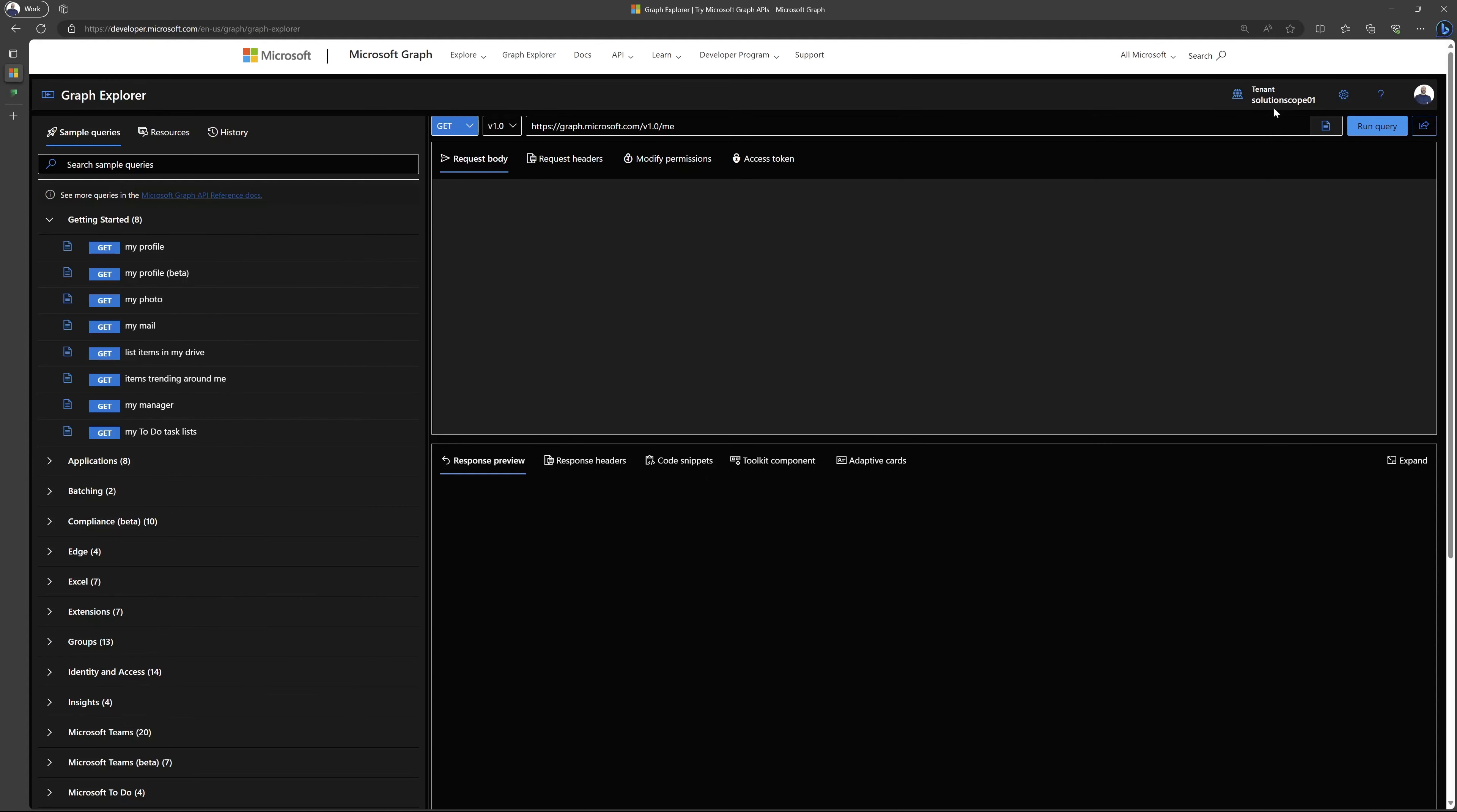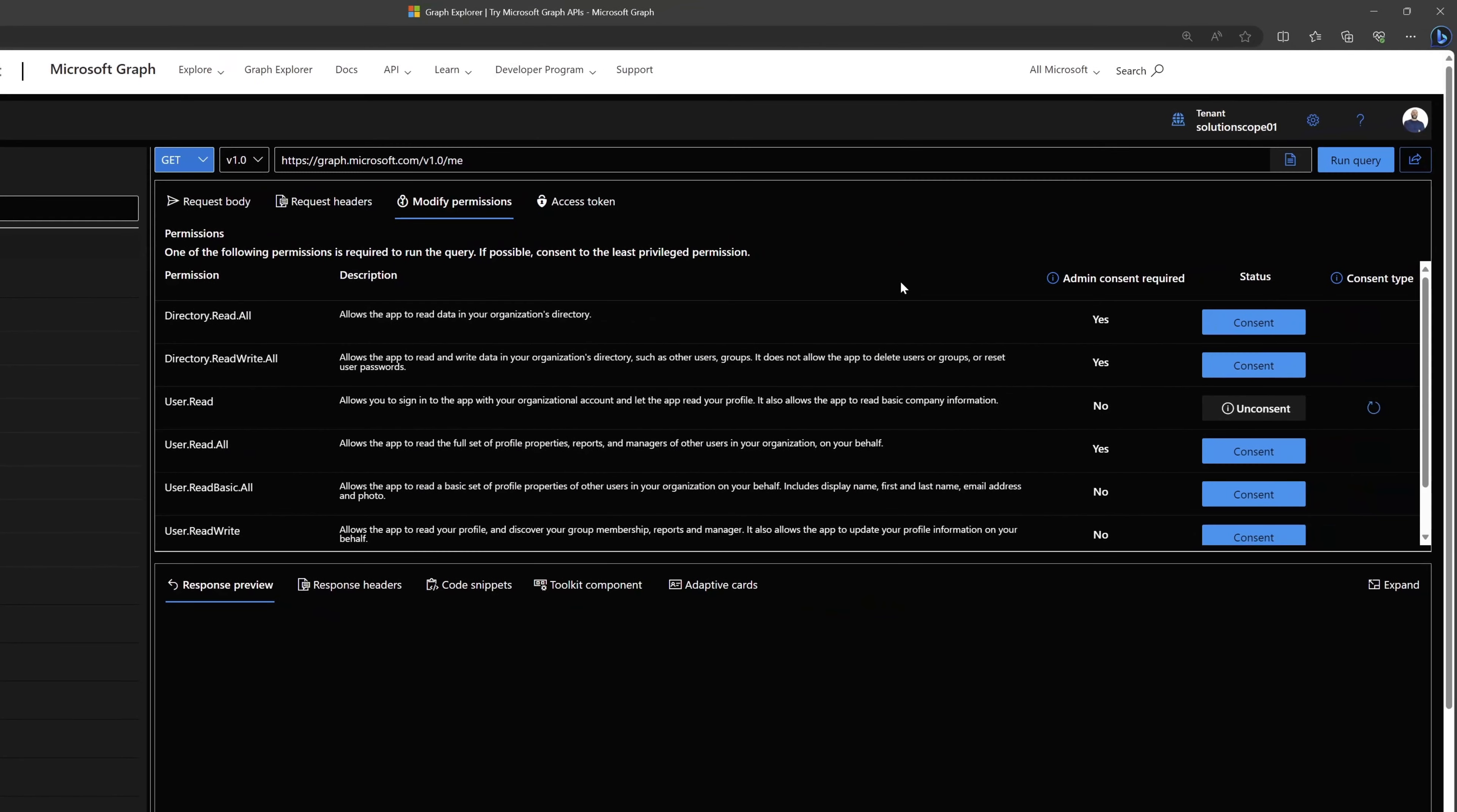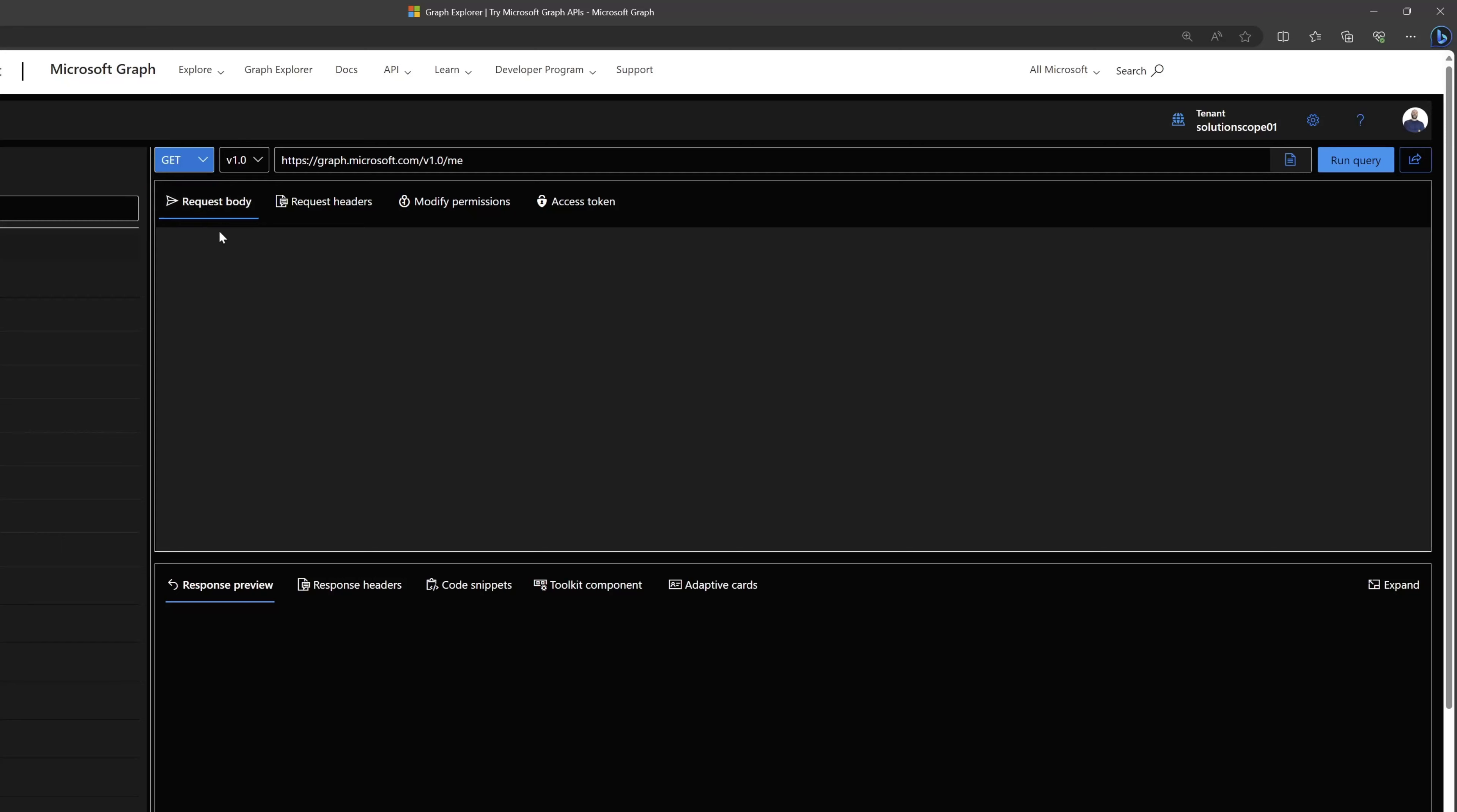If this is the first time that you are accessing the Graph Explorer, what you'll want to do is come into modify permissions and you'll need to consent to have access to these different permissions. You can see here right now I've just consented to this read permission. You can go ahead and review these different permissions and consent to the ones that you'll require access to.